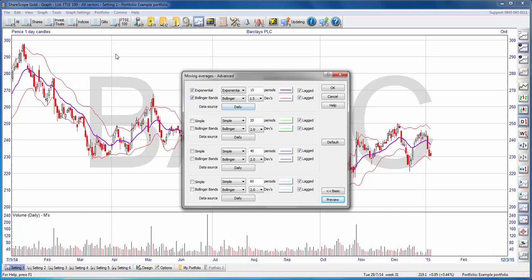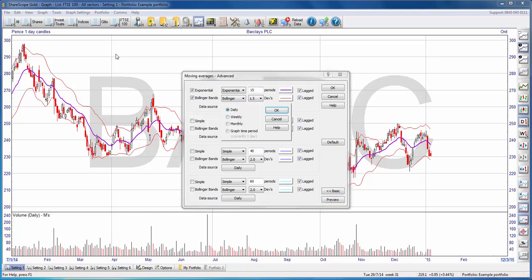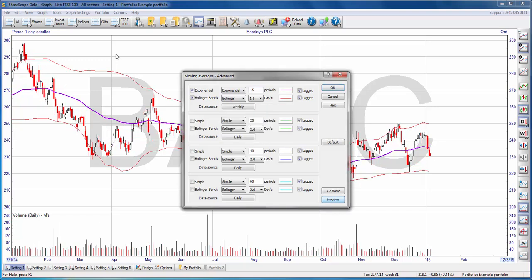You'll notice that each moving average has its own data source option. The data source is the data which Sharescope uses to calculate the moving average. In this case, they're all set to daily — so with daily data and 15 periods, my moving average is a 15-day moving average. I can change this to weekly, and then my 15-period moving average becomes a 15-week moving average.